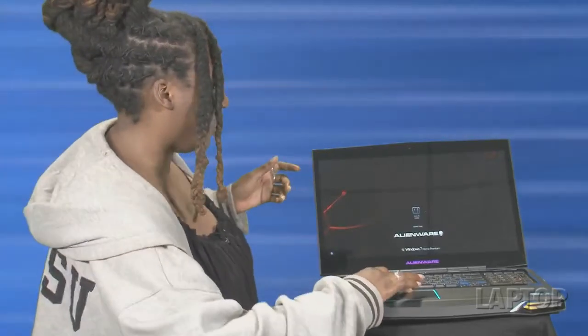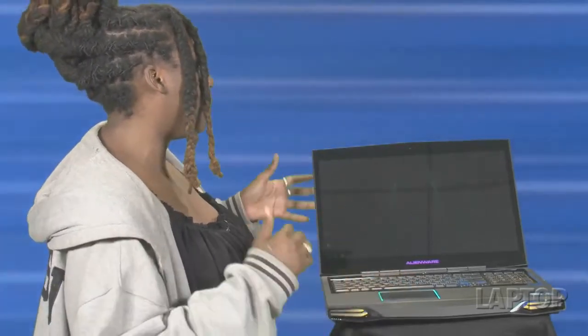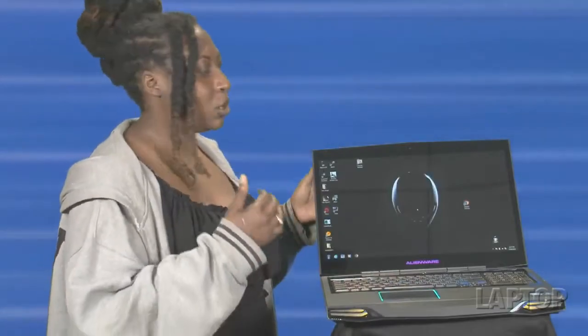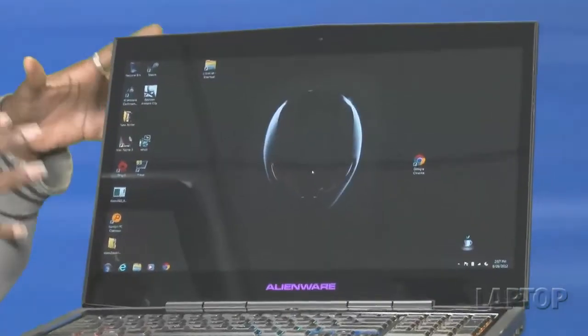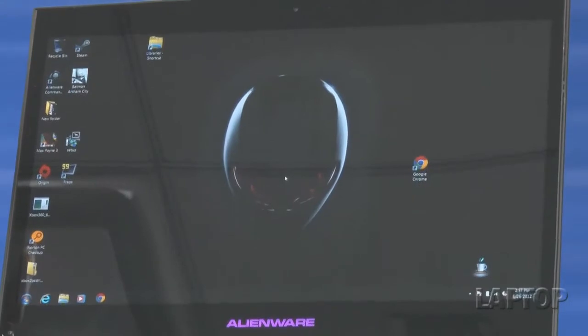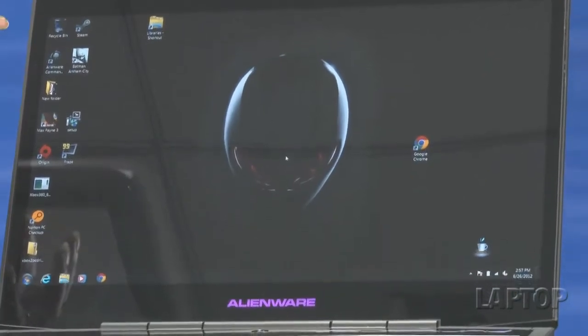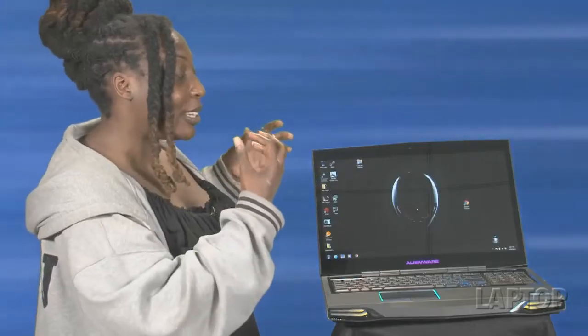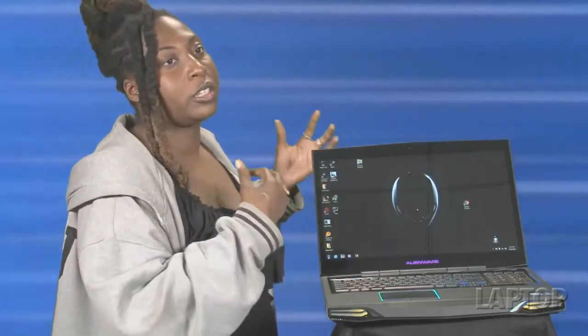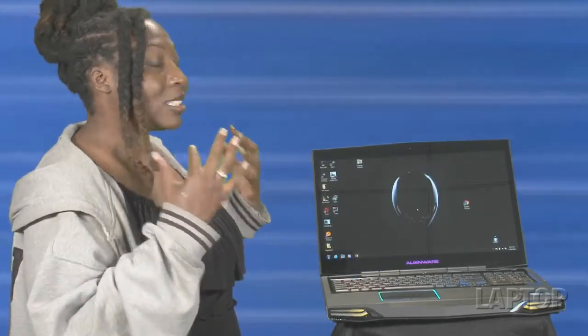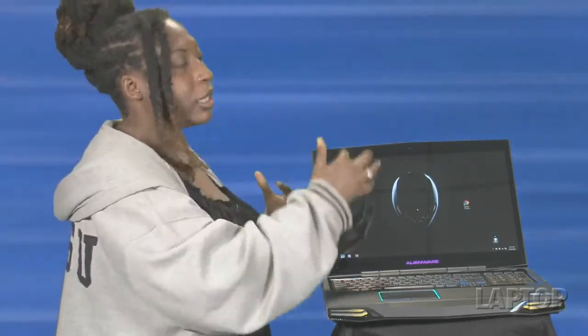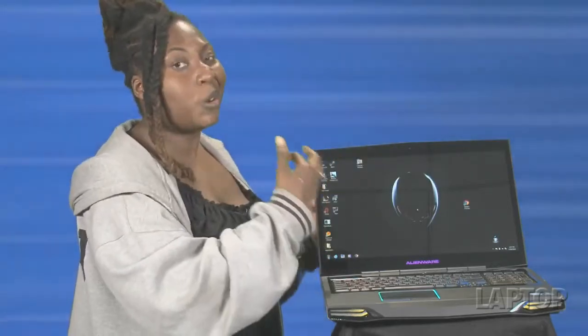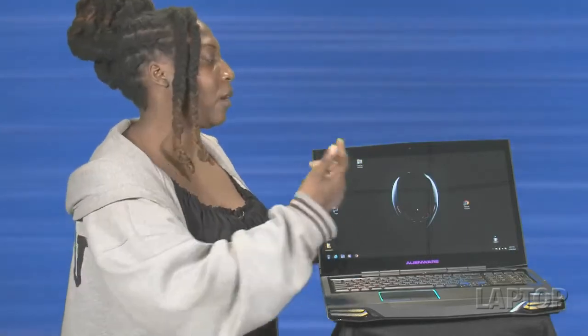As you can see, we've got a beautiful 17.3 inch 1920 by 1080p display. It's like looking into the pool where Narcissus fell in love with himself. You just can't look away. It's just gorgeous and awesome. Simple caveat is it's really glossy, so glossy in fact that it can become a bit of a distraction.